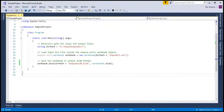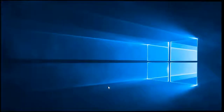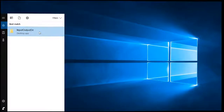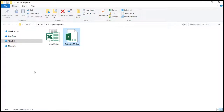We are done executing the code. Let's check the output directory where ASPOSE.CELLS has generated the converted XLSB file. Here is our converted XLSB file. Let's double click to view it in Microsoft Excel.